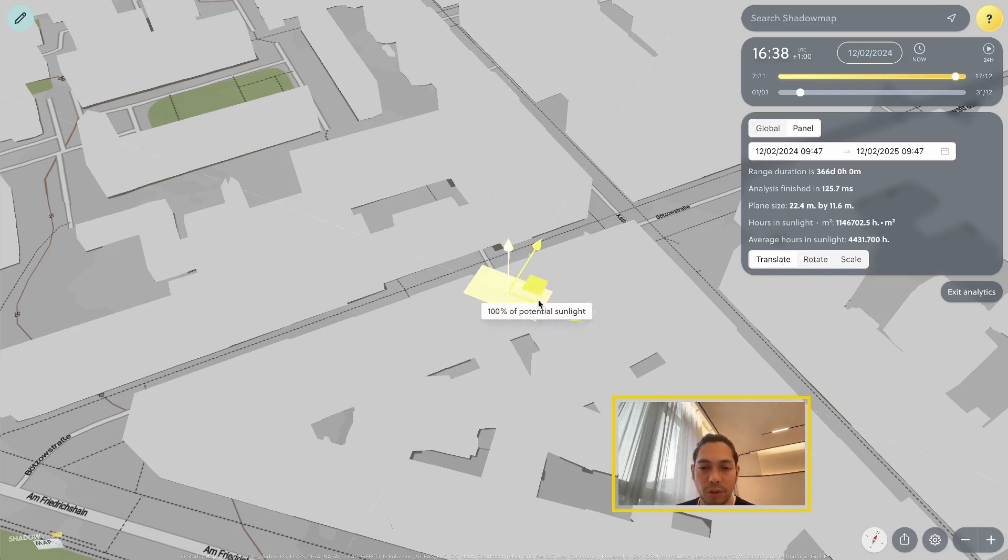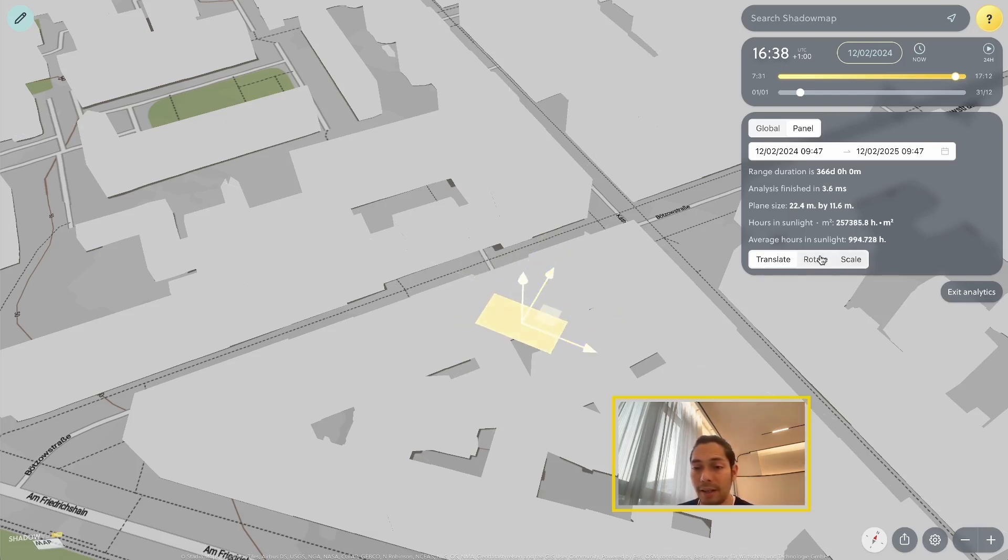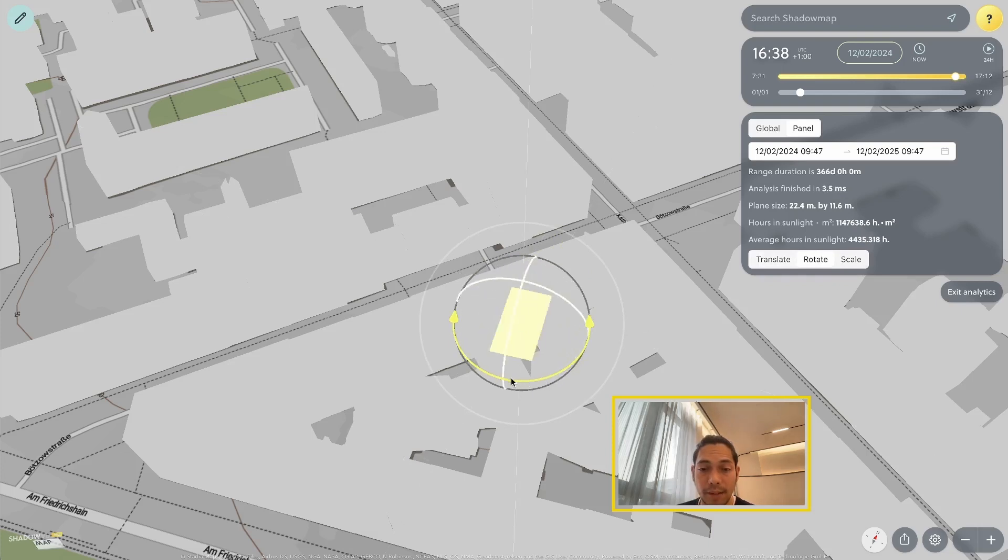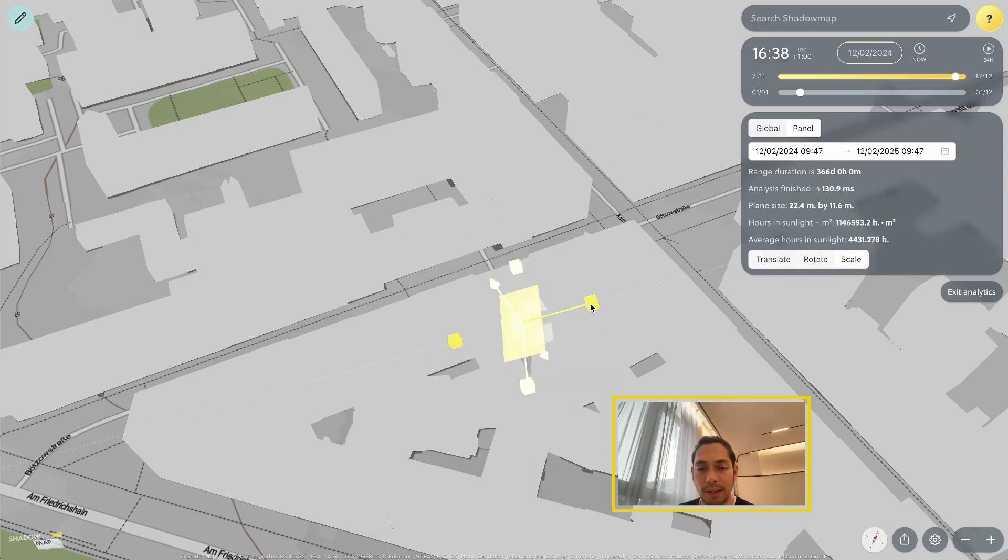And I can, of course, translate it, meaning I can move it around my scene. I can rotate it to align it the way I want. And I can also scale it.